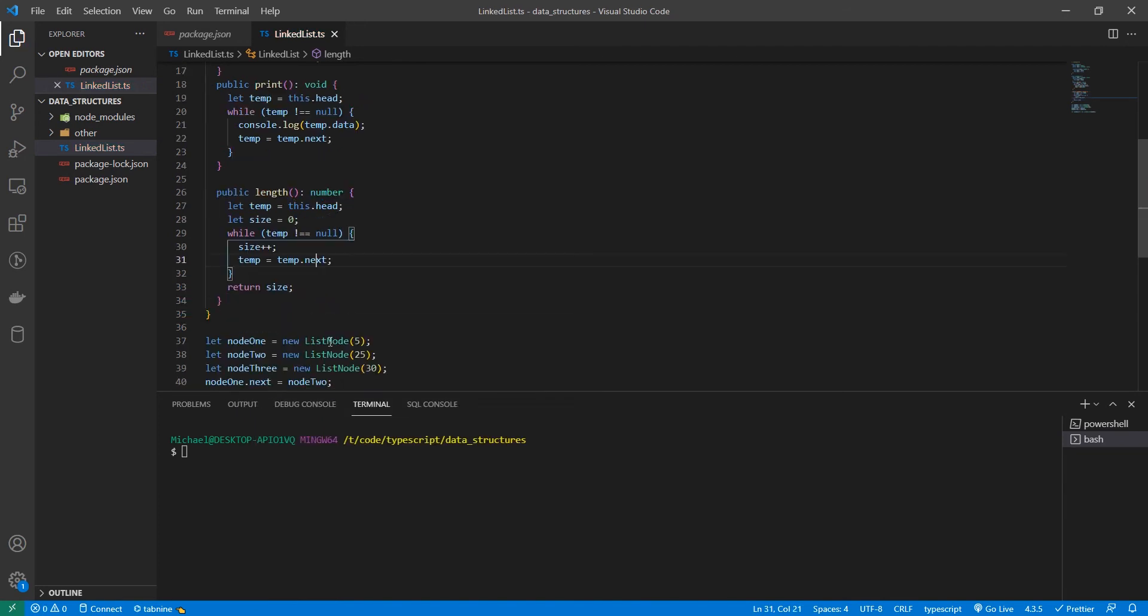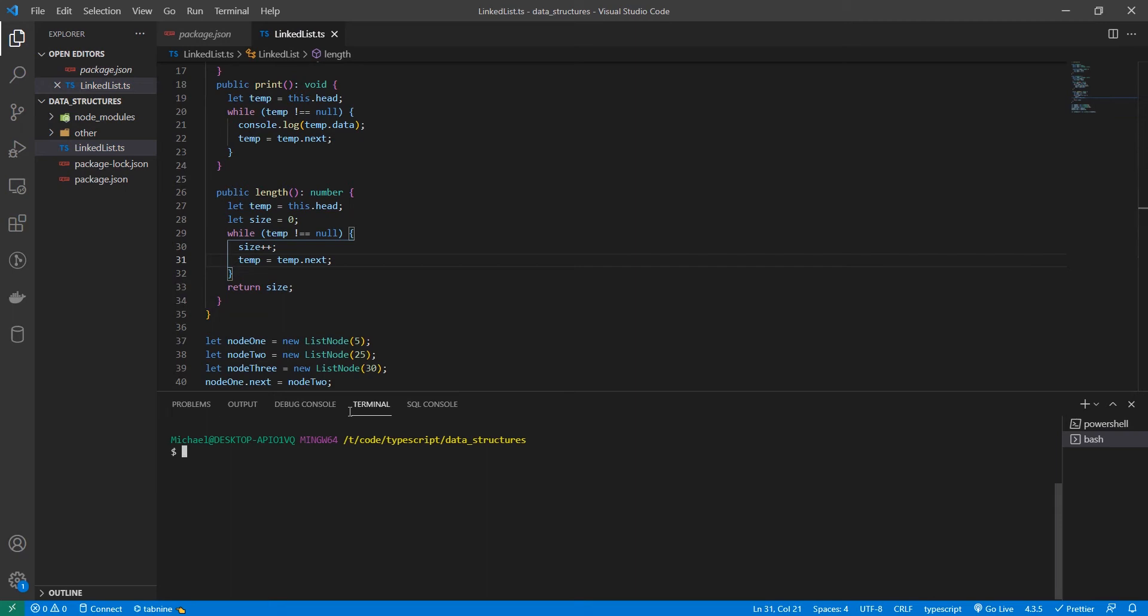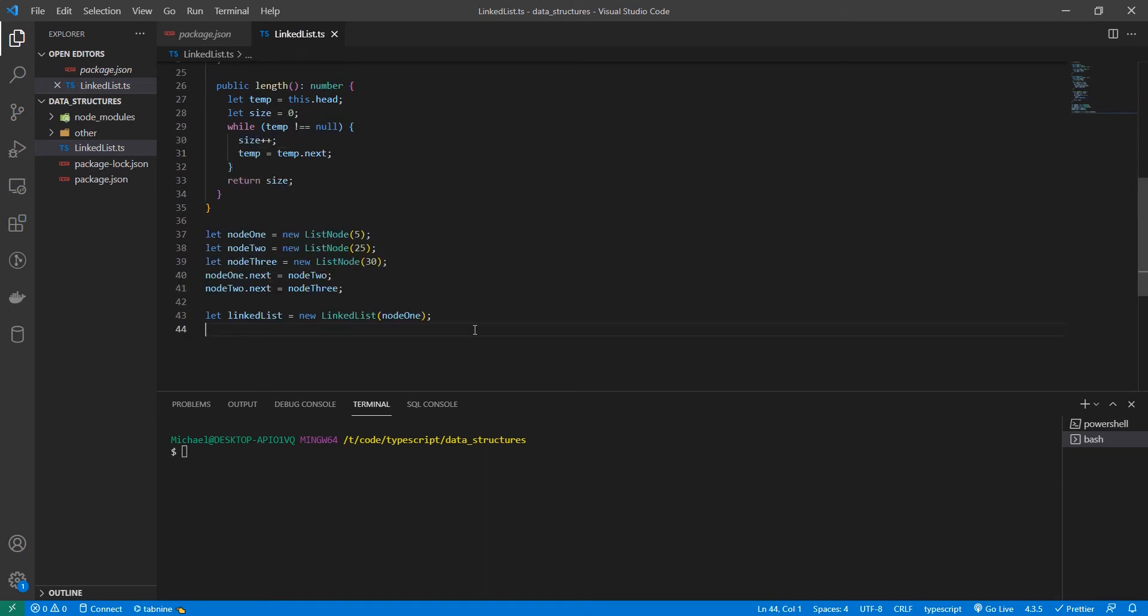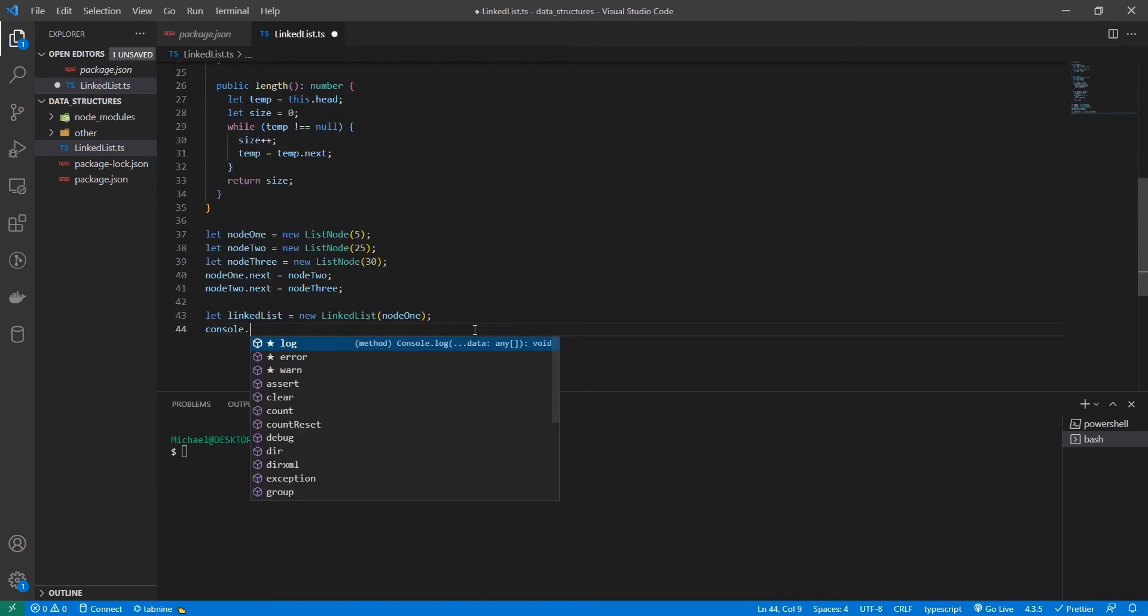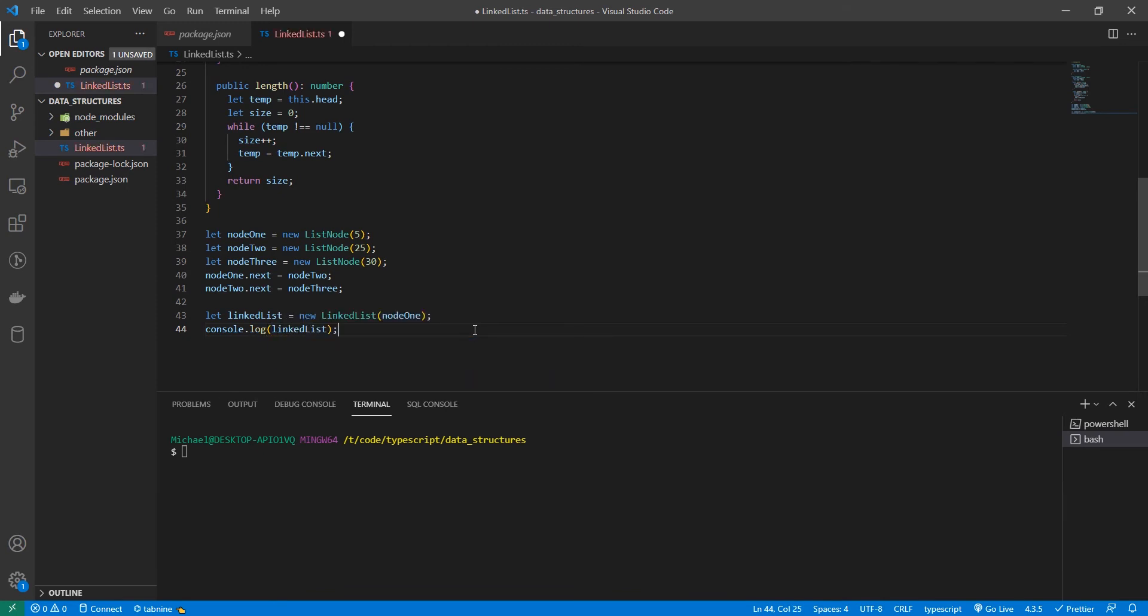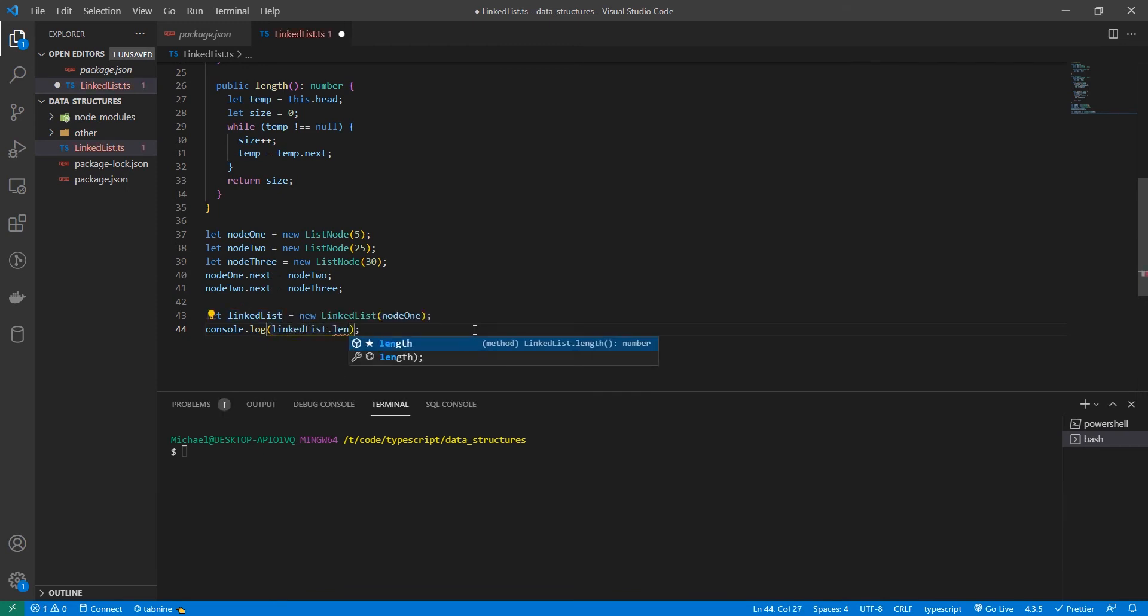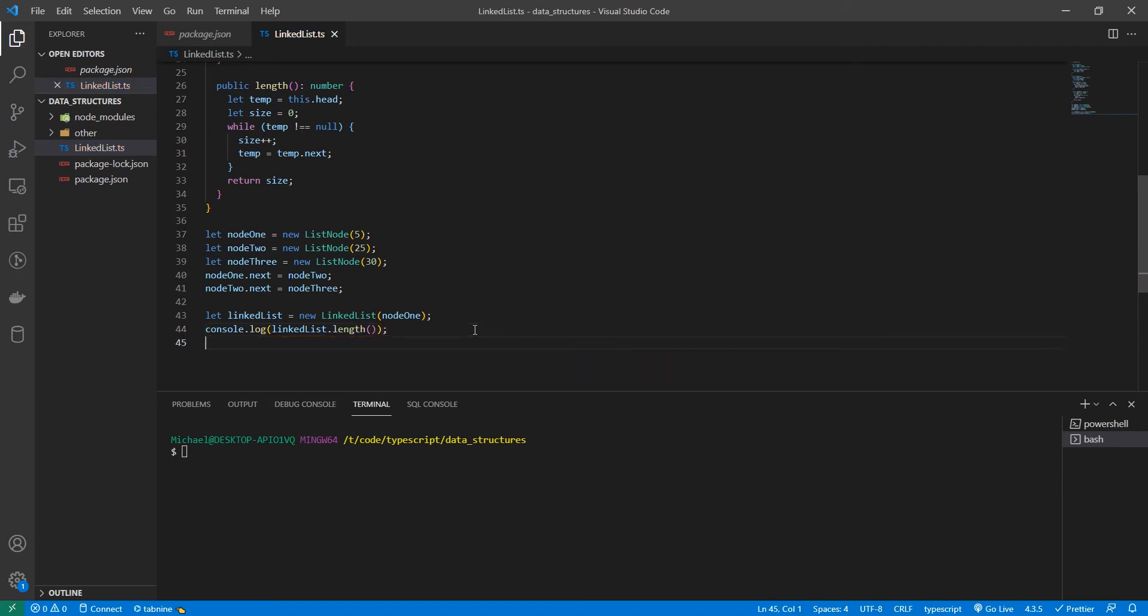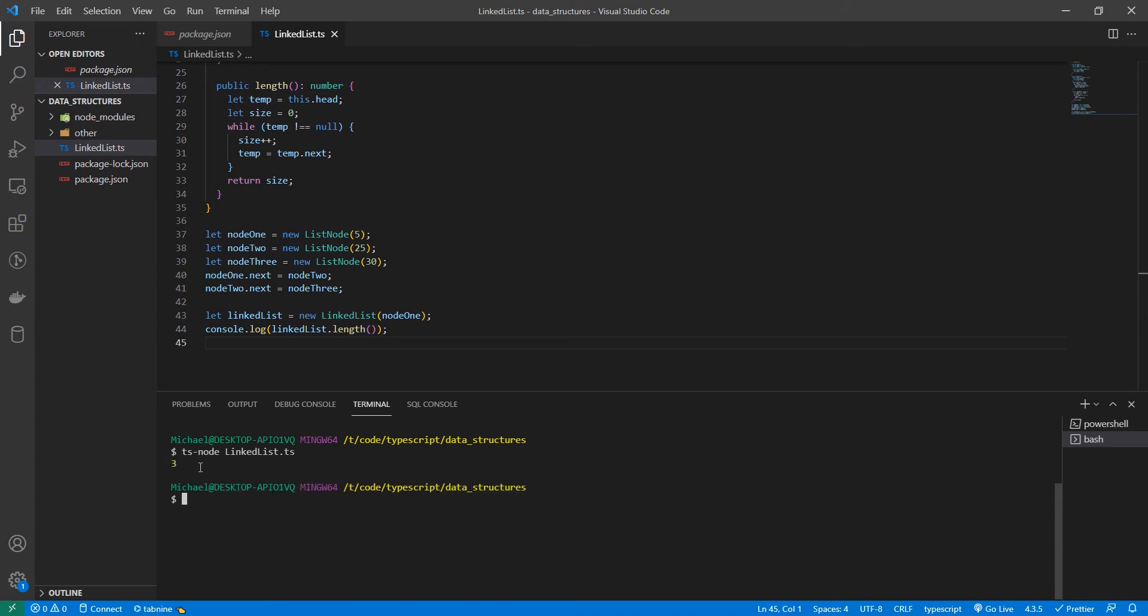Alright. Let's give it a test. So down here, let's go console dot log length list dot length. Awesome. So we know there's three nodes in our list and it returned three.